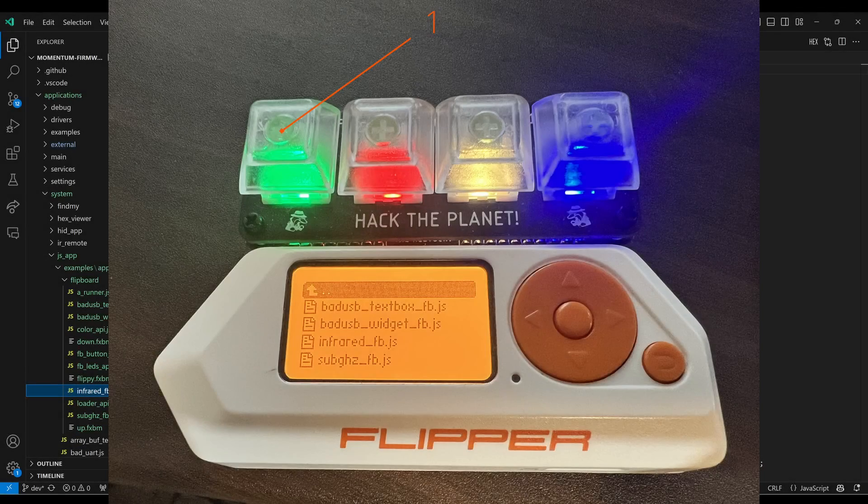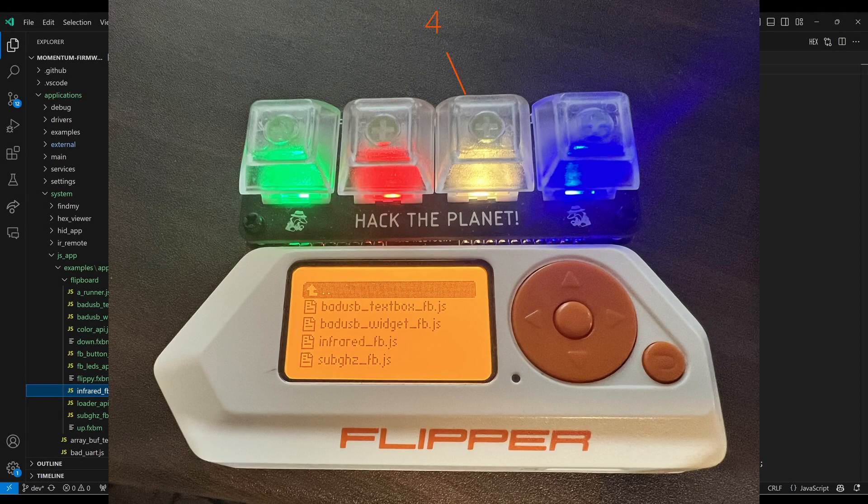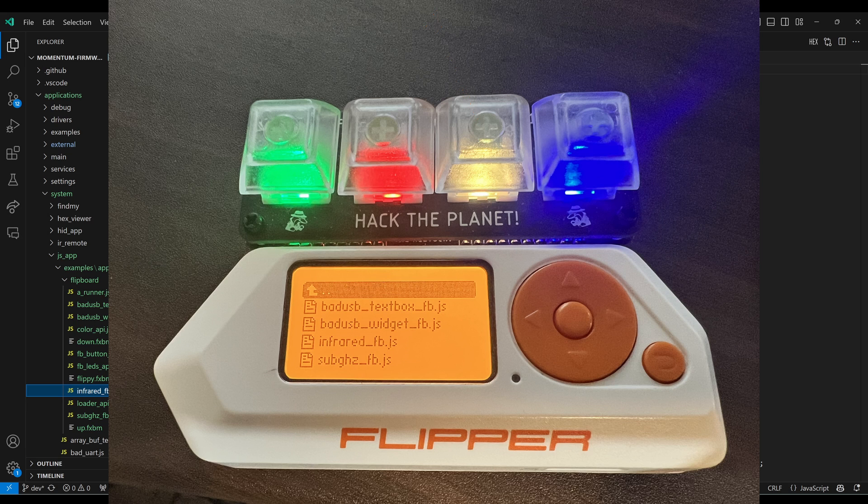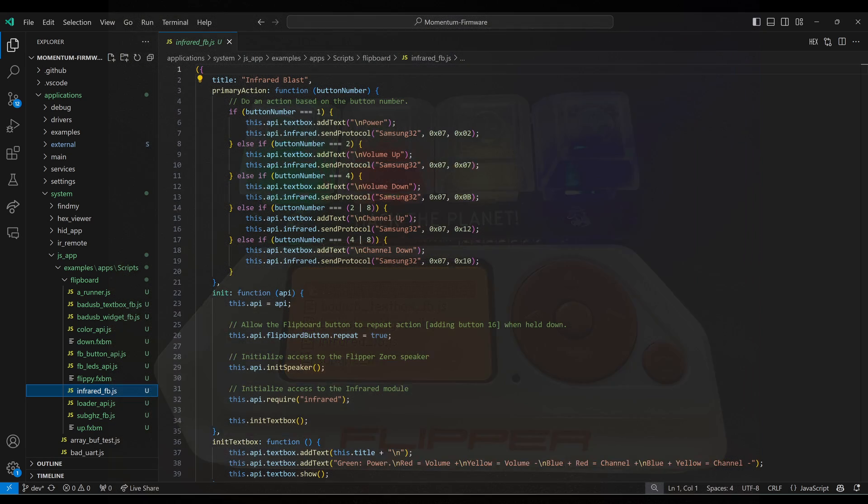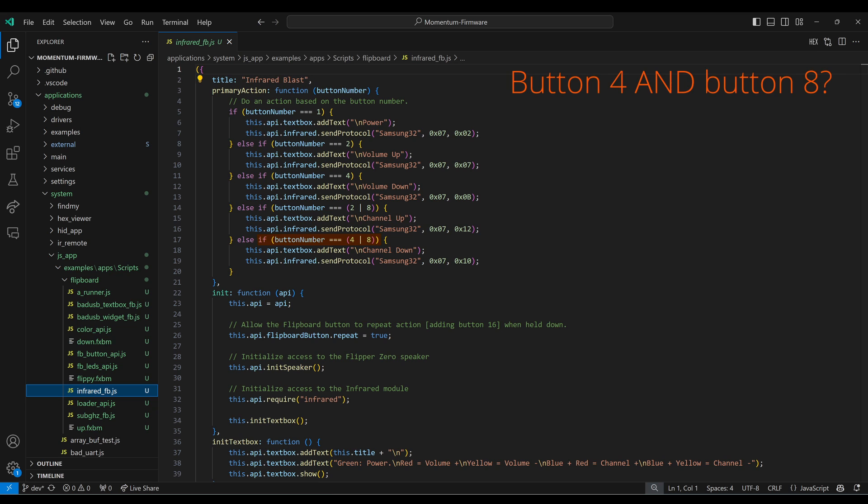The buttons from left to right are 1, 2, 4, and 8. This allows us to check for a single button press or a multi-button press using the Bitwise or operator.